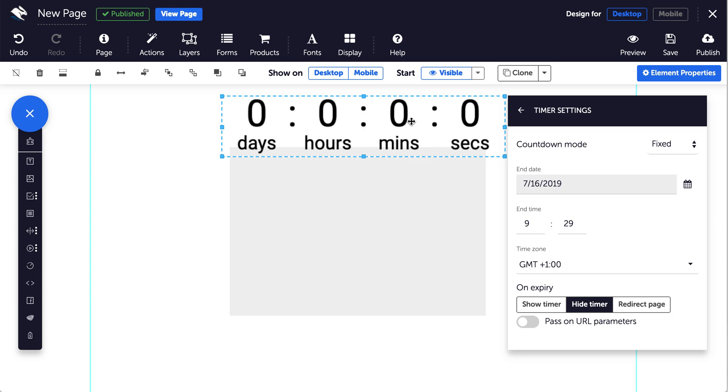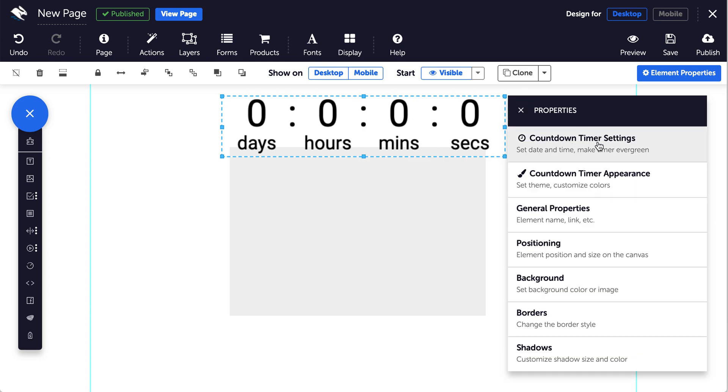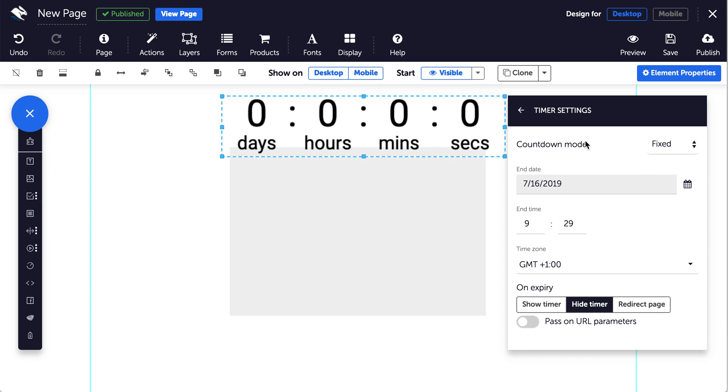In the properties panel click on countdown timer settings. Here you can choose your countdown mode: fixed, evergreen, or restart.